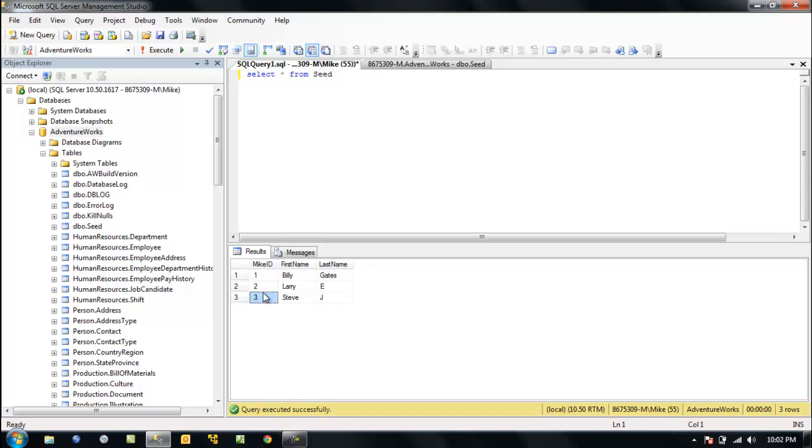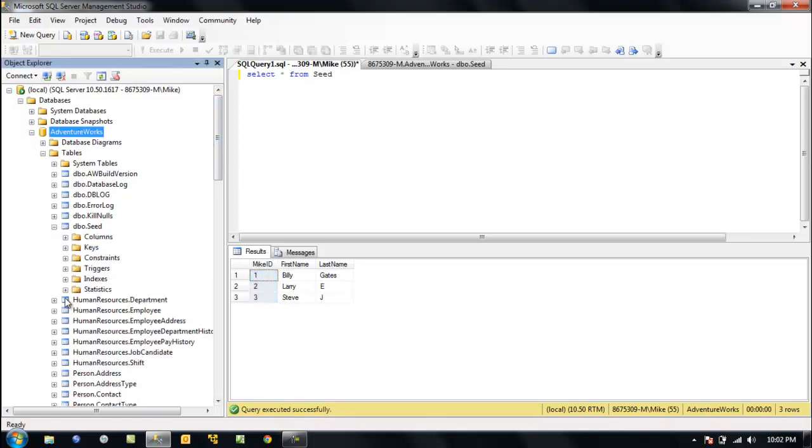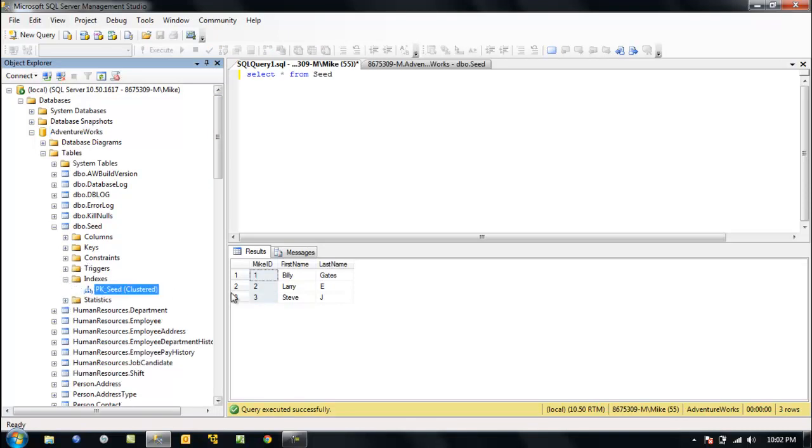We have our identity seed, our primary key. If we go to the seed table, you can see we've also got a clustered index. Where are our indexes? Why is that? Because anytime we designate a column as the primary key, it puts a clustered index on it by default.